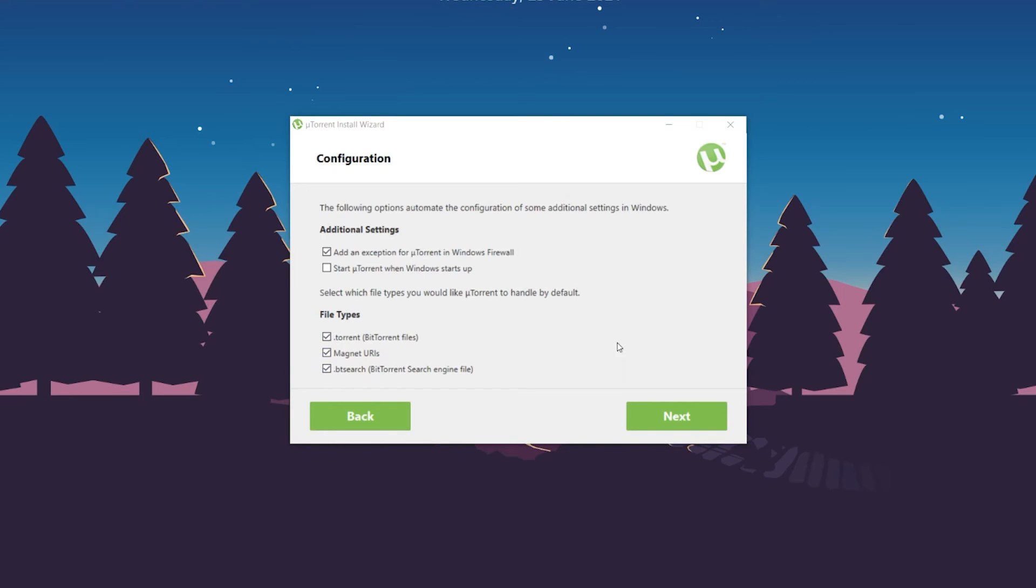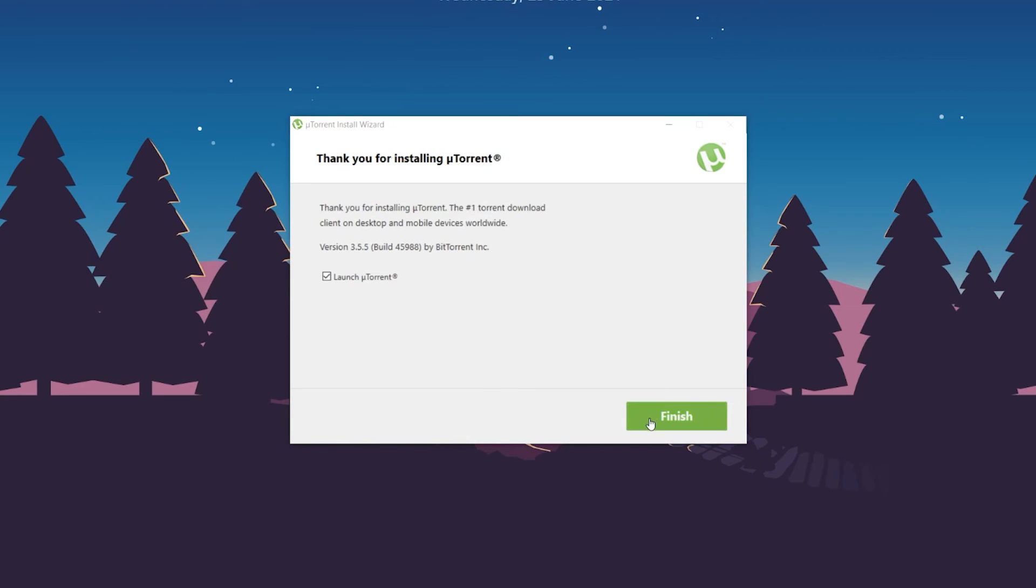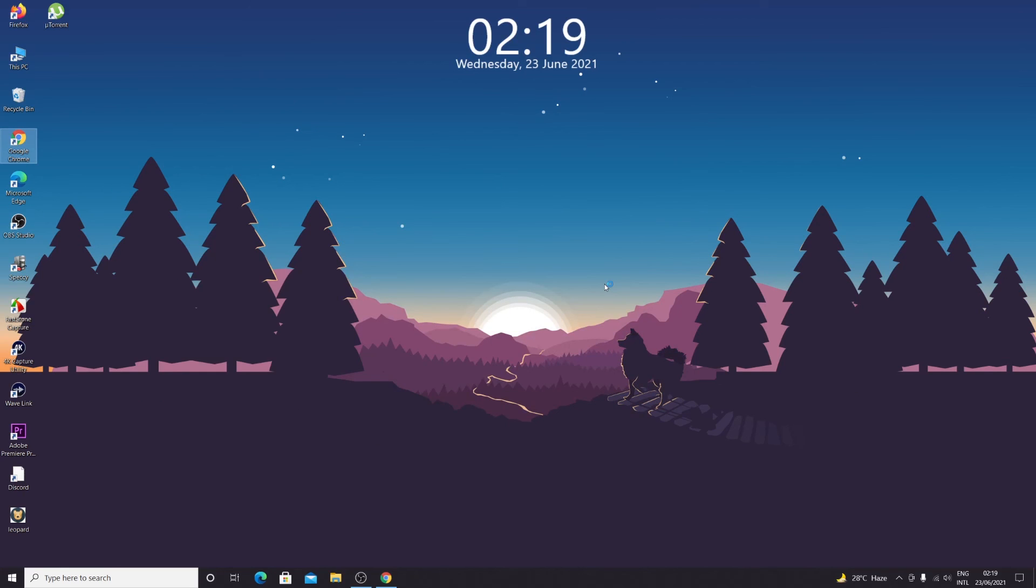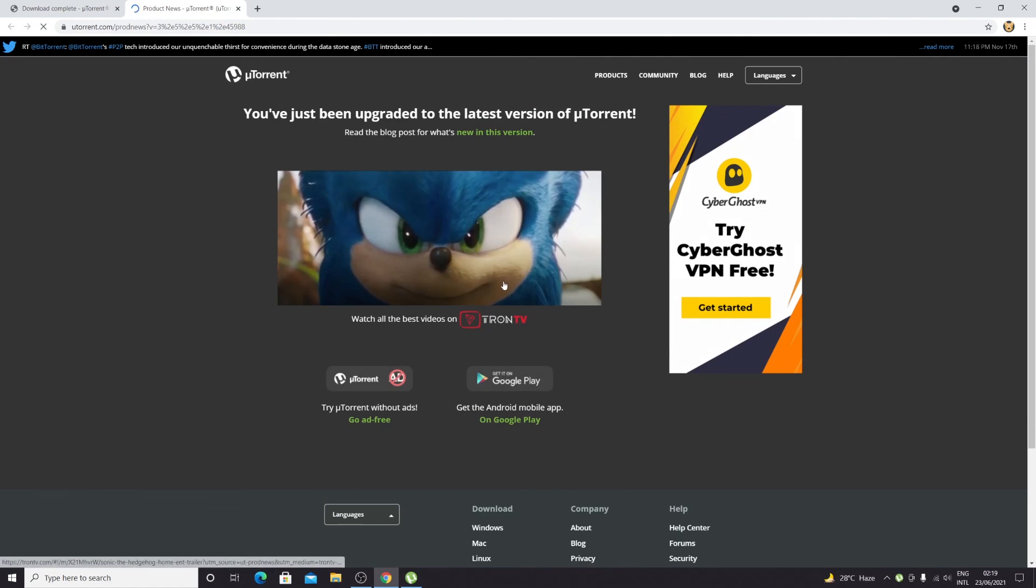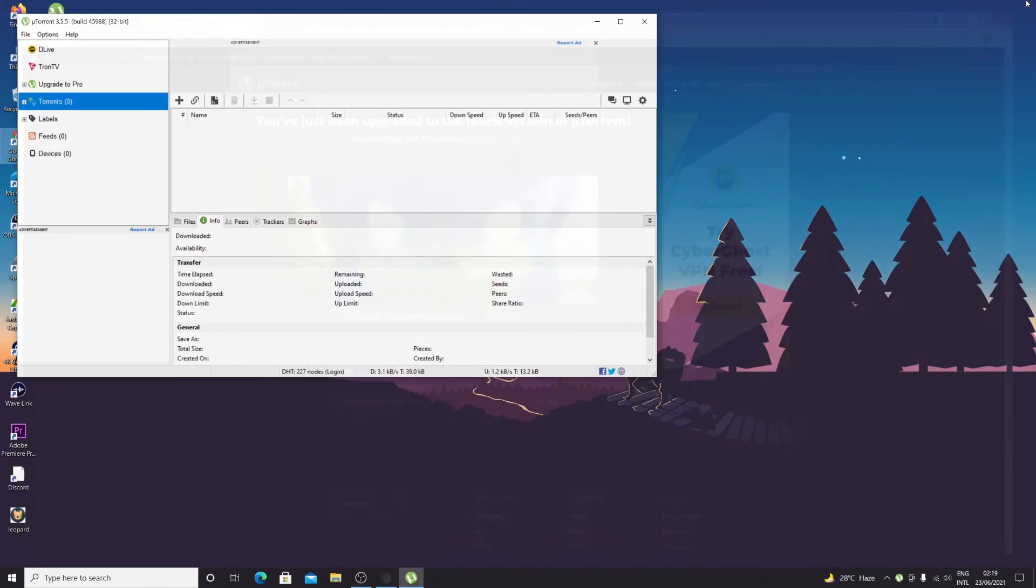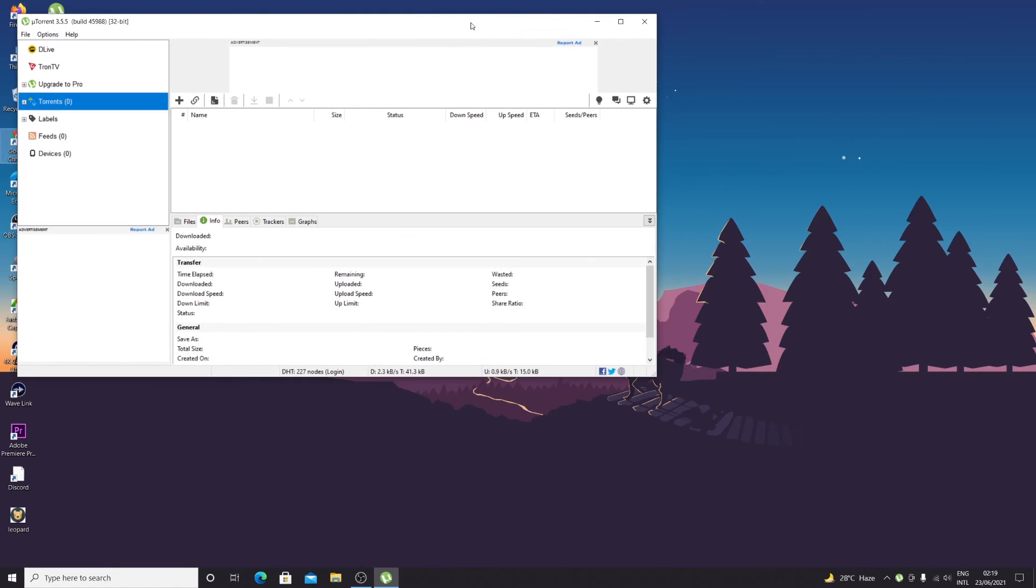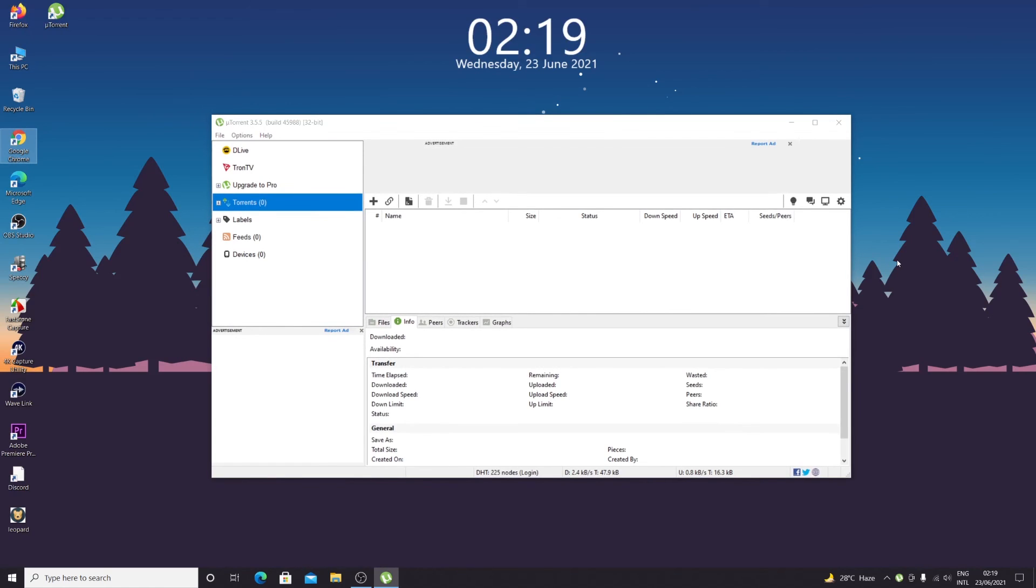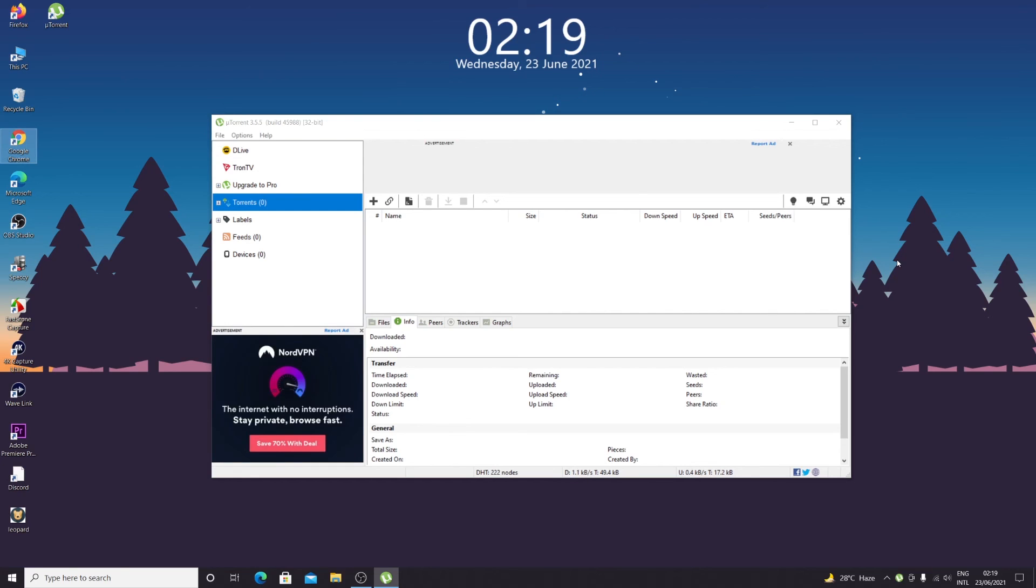Click 'Next.' uTorrent has been installed. If we click 'Finish' while this box is checked, uTorrent will launch. This is another promotional window, so I'll close that. Here you can see uTorrent installed on our Windows 10 computer. That's it for today. I hope this video was helpful—if it was, please give it a thumbs up. I'll see you in the next one.